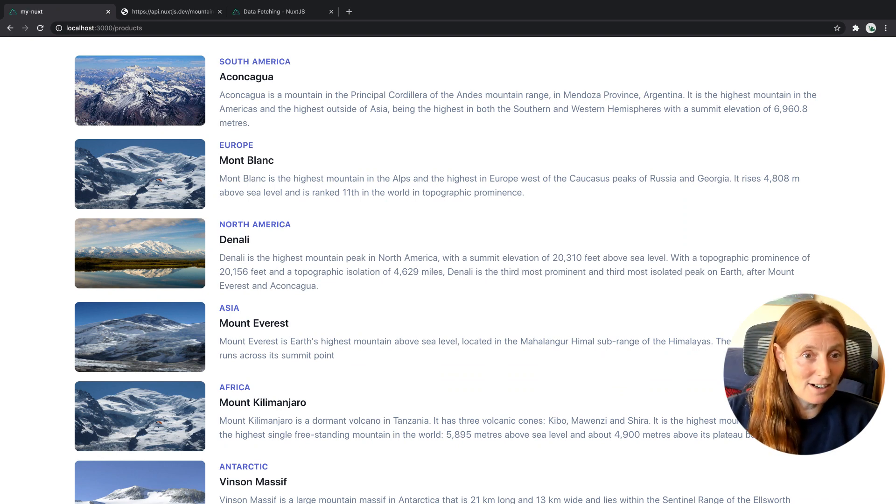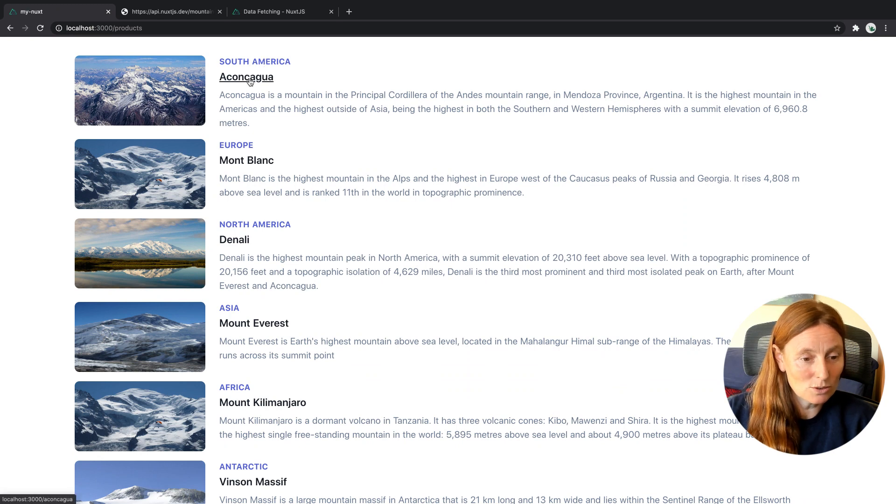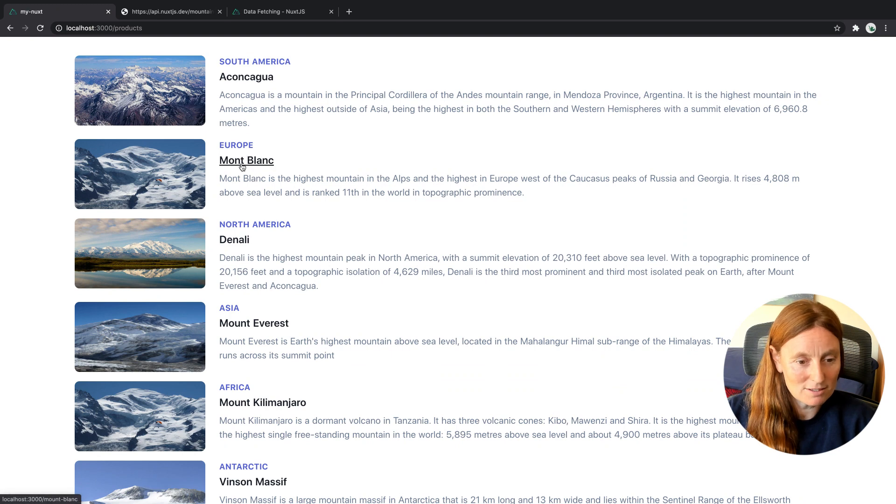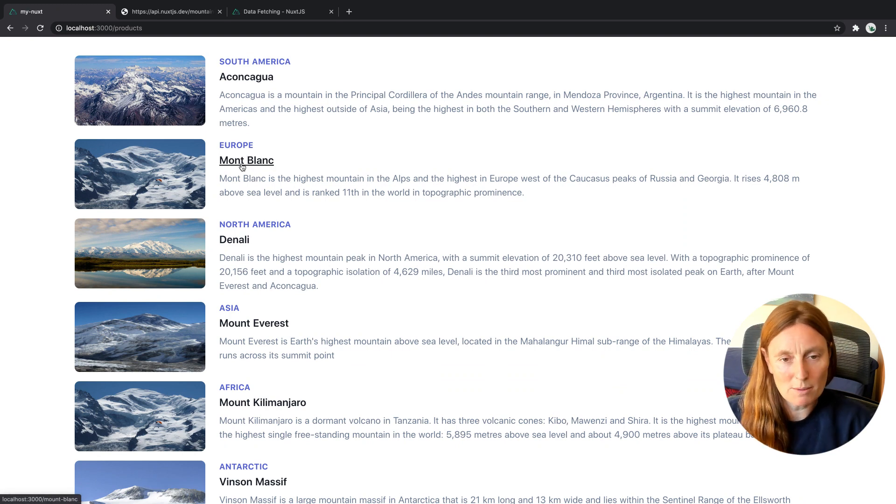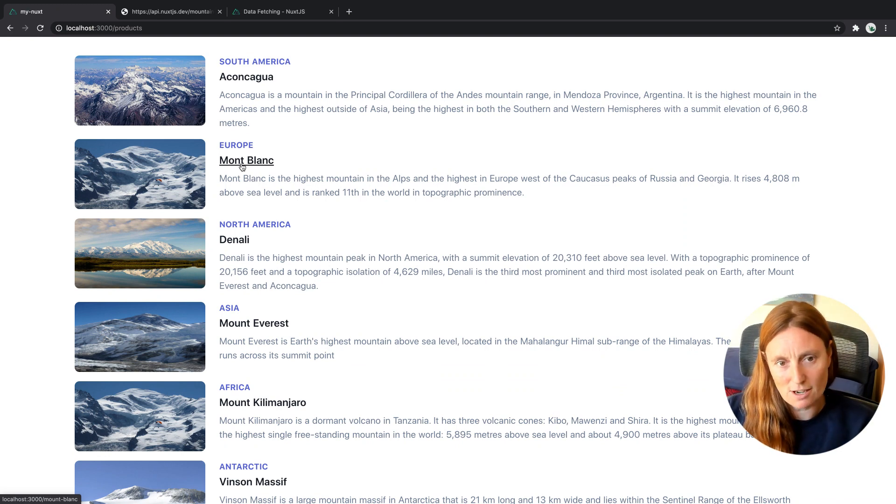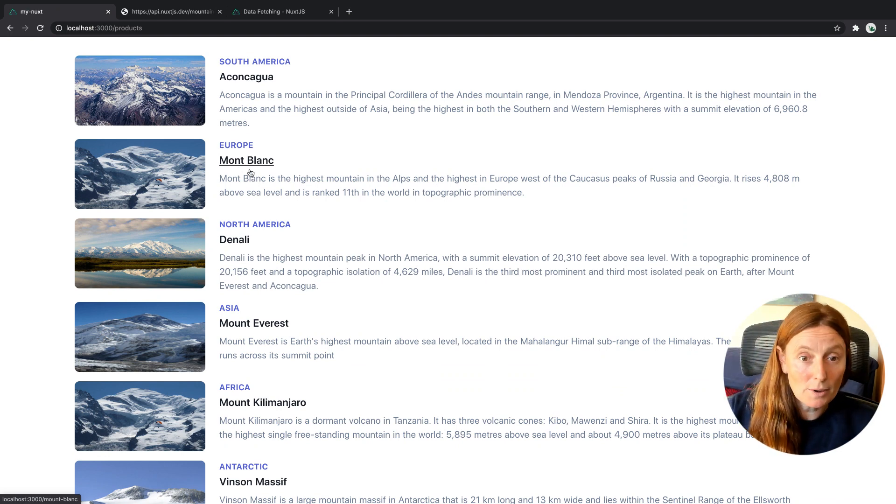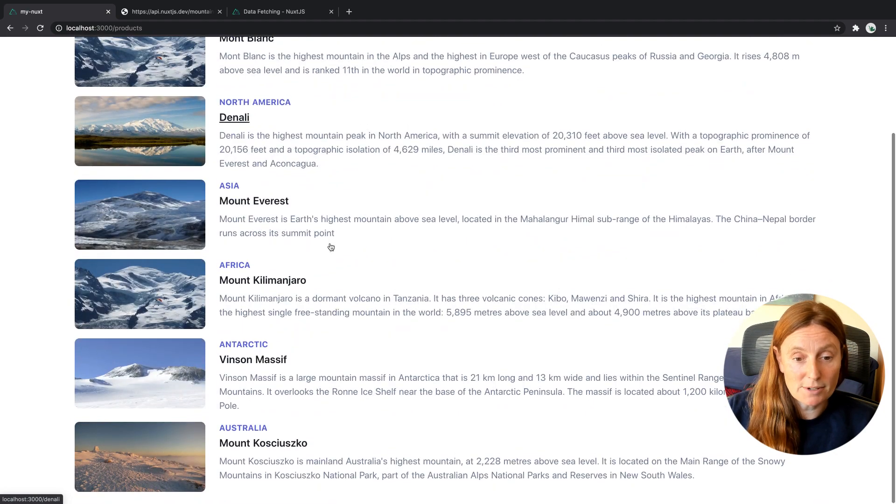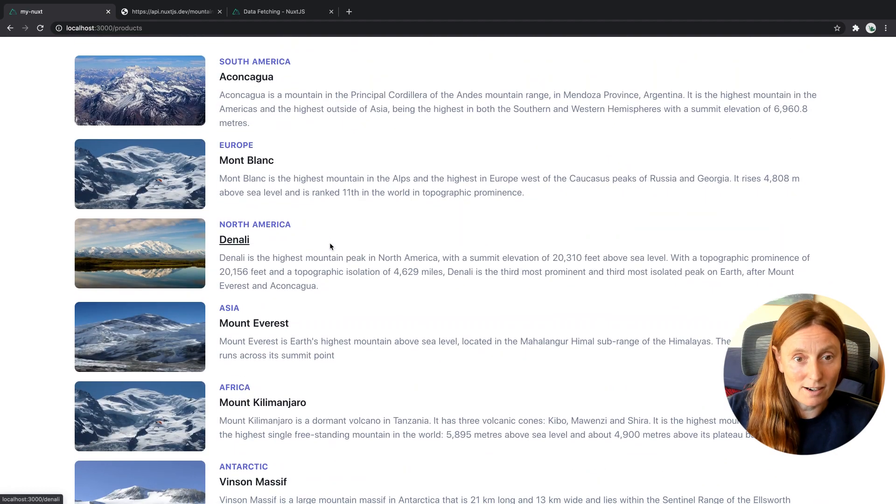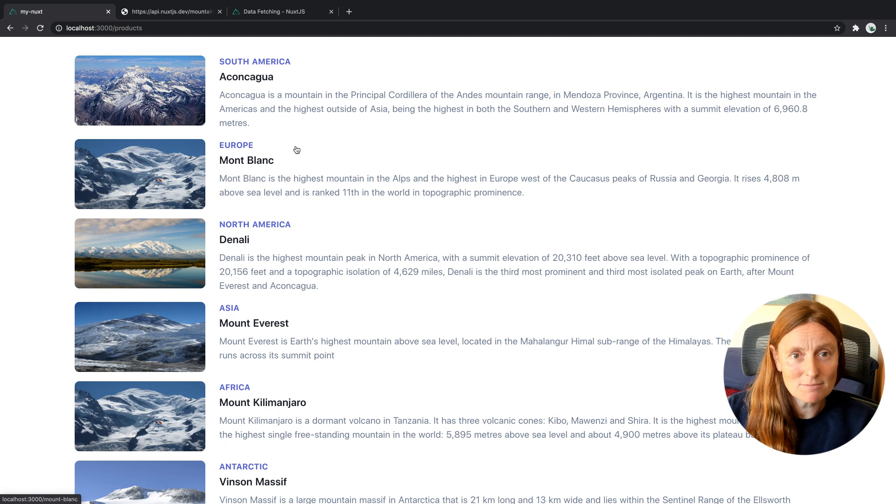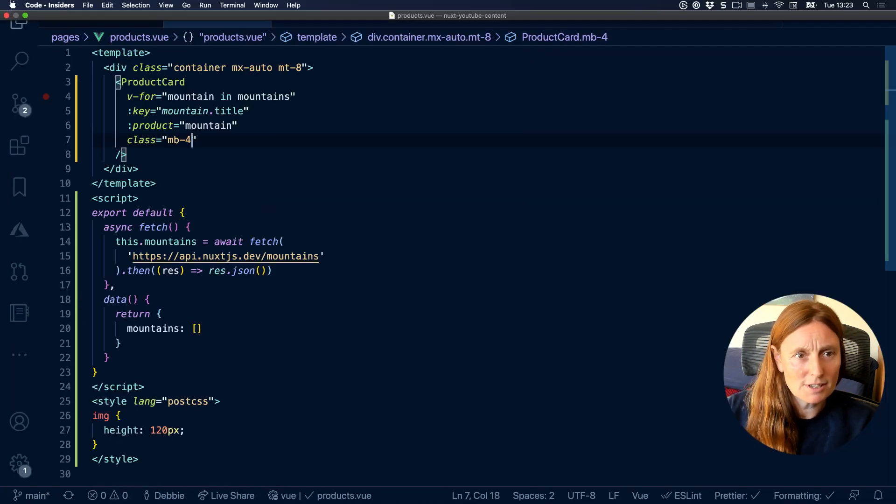So as you can see, we have our image, we have our continent, we have our title, which is going, as you can see on the bottom, it's going to this slug of that mountain. So we created a dynamic page for that, we will be able to then fetch more things about the mountain, the height and all the other stuff. We've got our description, and we're basically printing out all our mountains. So that's basically it. It's as simple as that. What did we do? Just to recap.